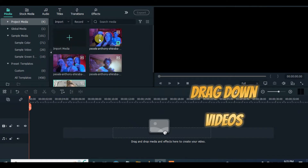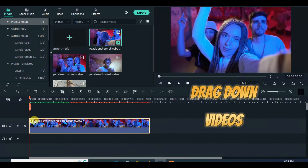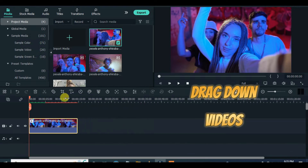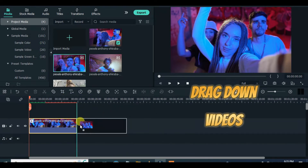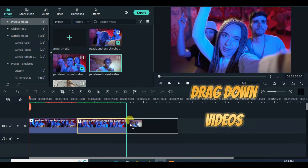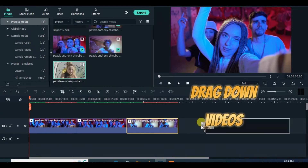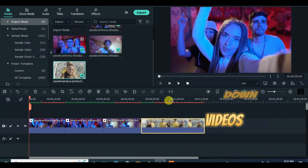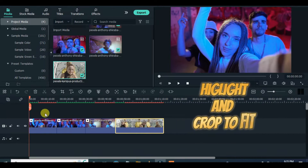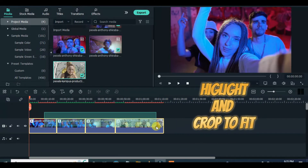Today's tutorial is about making a fisheye video effect using 3 methods. Drag down your videos, crop to fit, and change duration to 5 seconds.